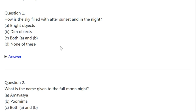The Earth in the Solar System, Class 6 MCQs with answers.